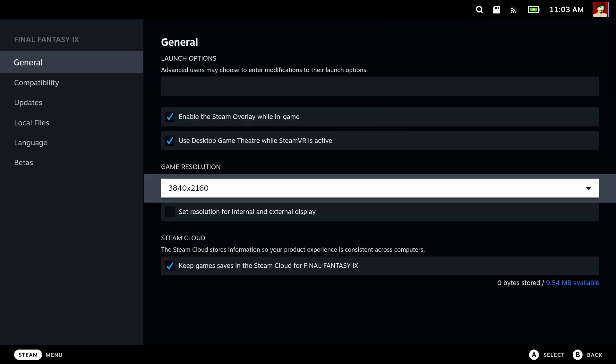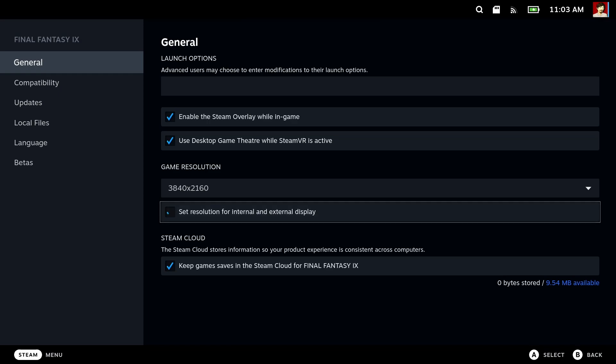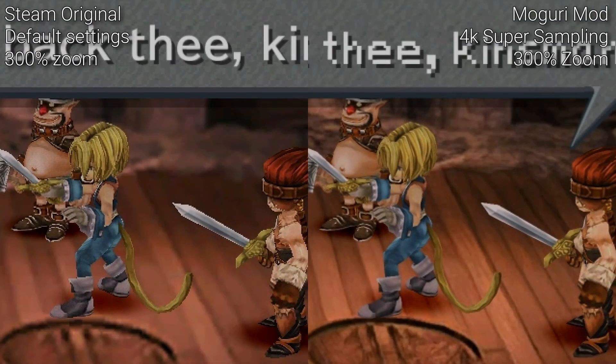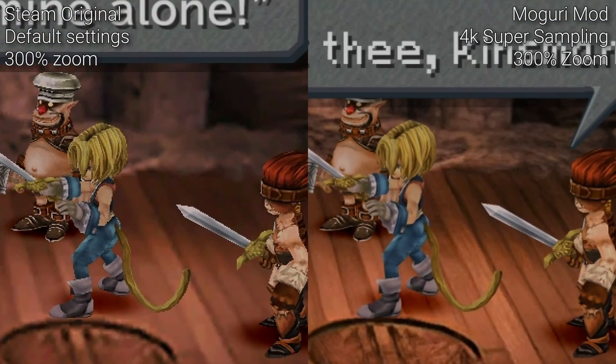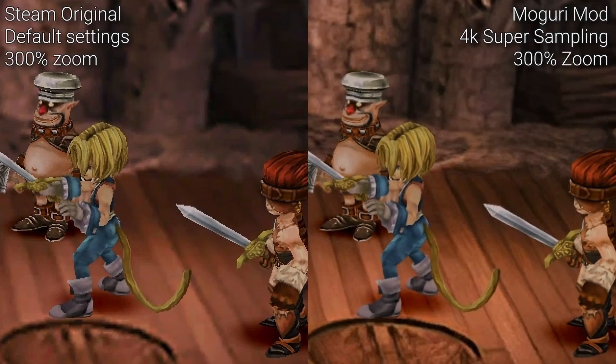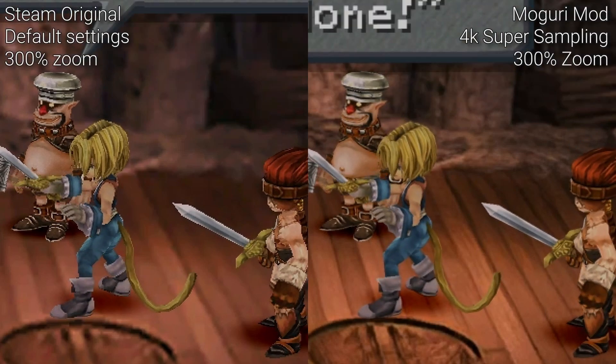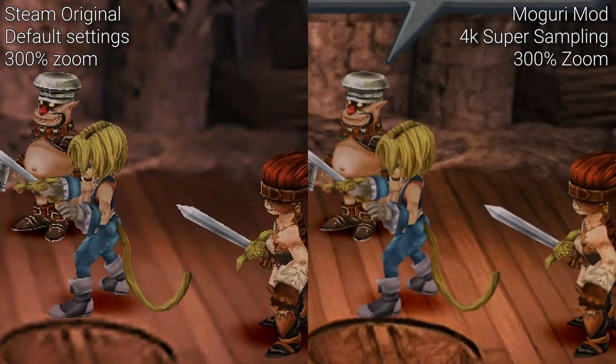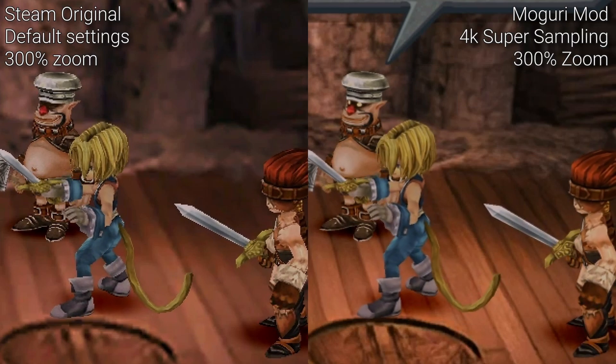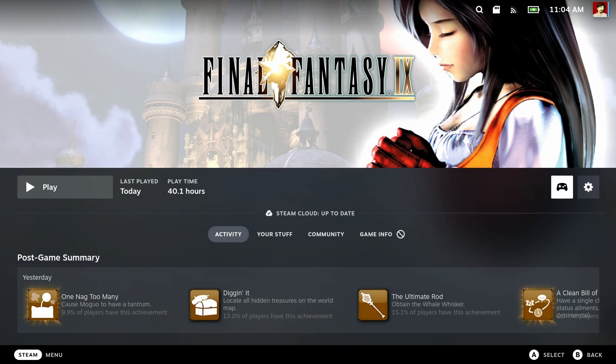Go to properties, open general and select game resolution. Choose whatever is the highest. I choose 4k here. Choose set resolution for internal and external display. This allows us to run the game in high resolution and supersample it down for smoother edges on the models. The game doesn't support anti-aliasing, but this will allow it for us.